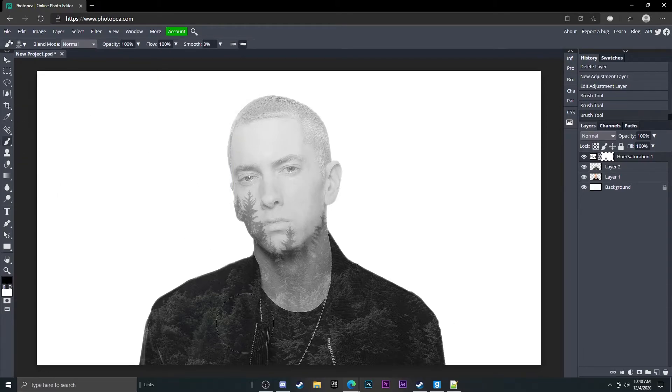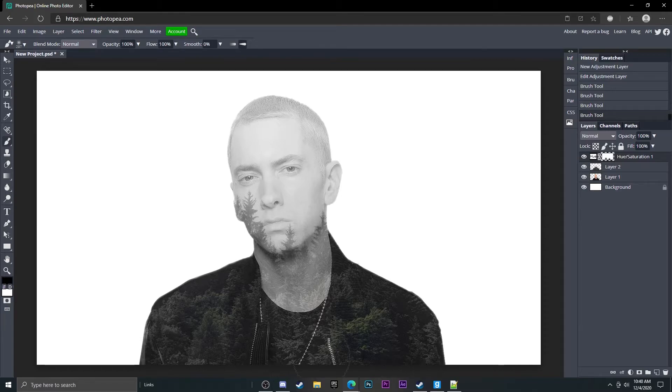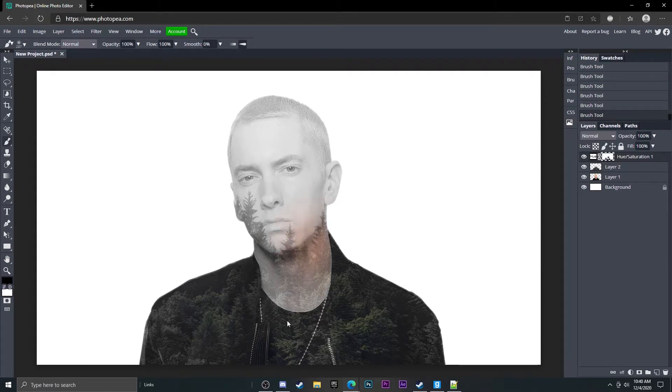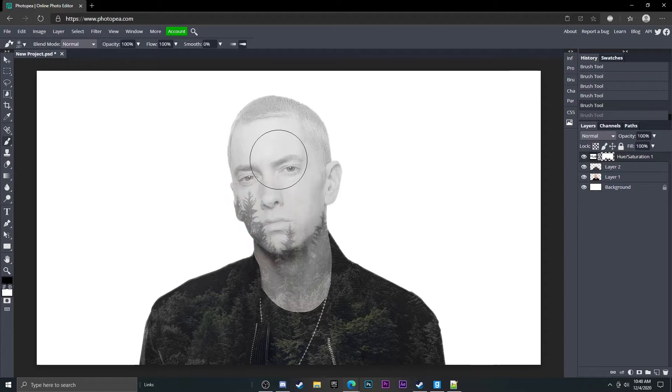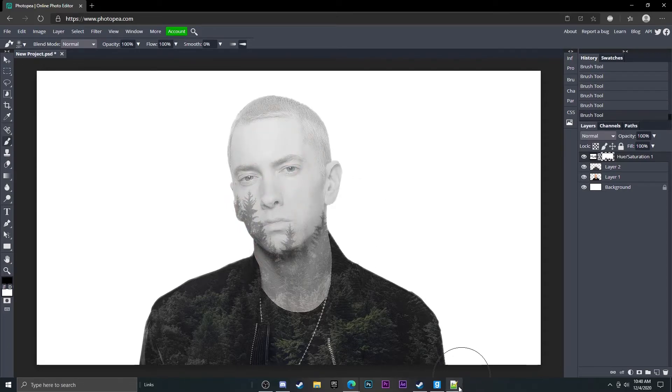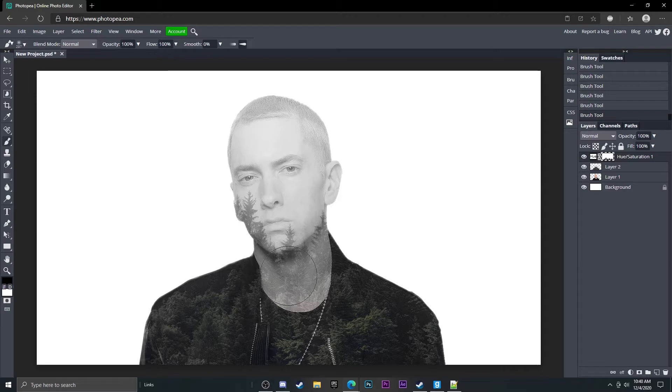So now when you click in places it'll start to bring back the color of it which can give it a really awesome look. I don't want to bring back any of the skin color, I just want to bring back some of the forest color because it looks really cool.